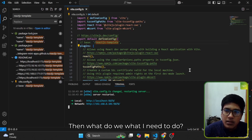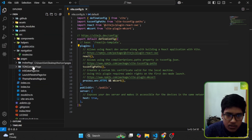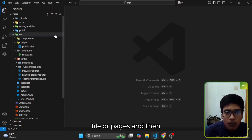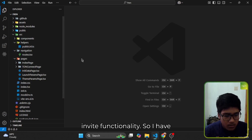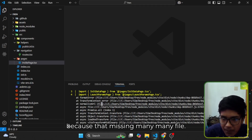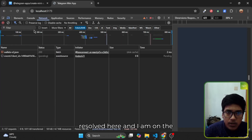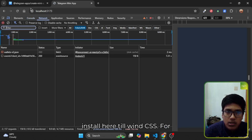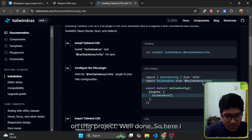I don't need the default page, so I will clear all unnecessary files and pages and then start the friend invite functionality. I clear all unnecessary things, which gives me some errors because many files are missing. Let me fix those issues. Here you can see all errors are now resolved and I am on the browser — everything is working. Now I install Tailwind CSS by going to the documentation and installing it on this project.